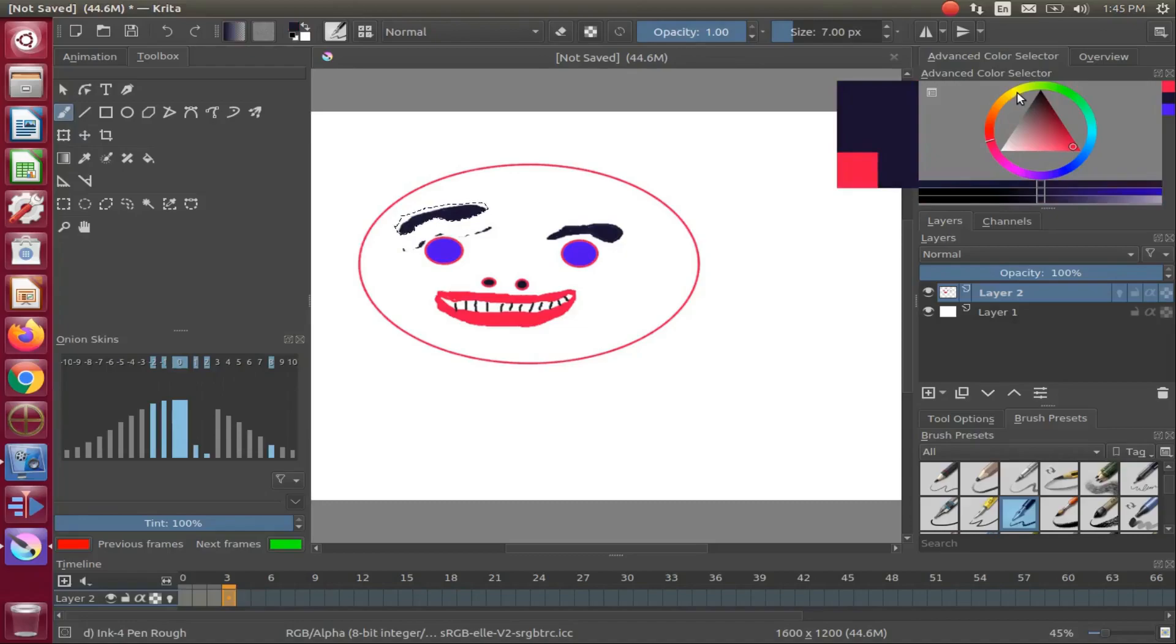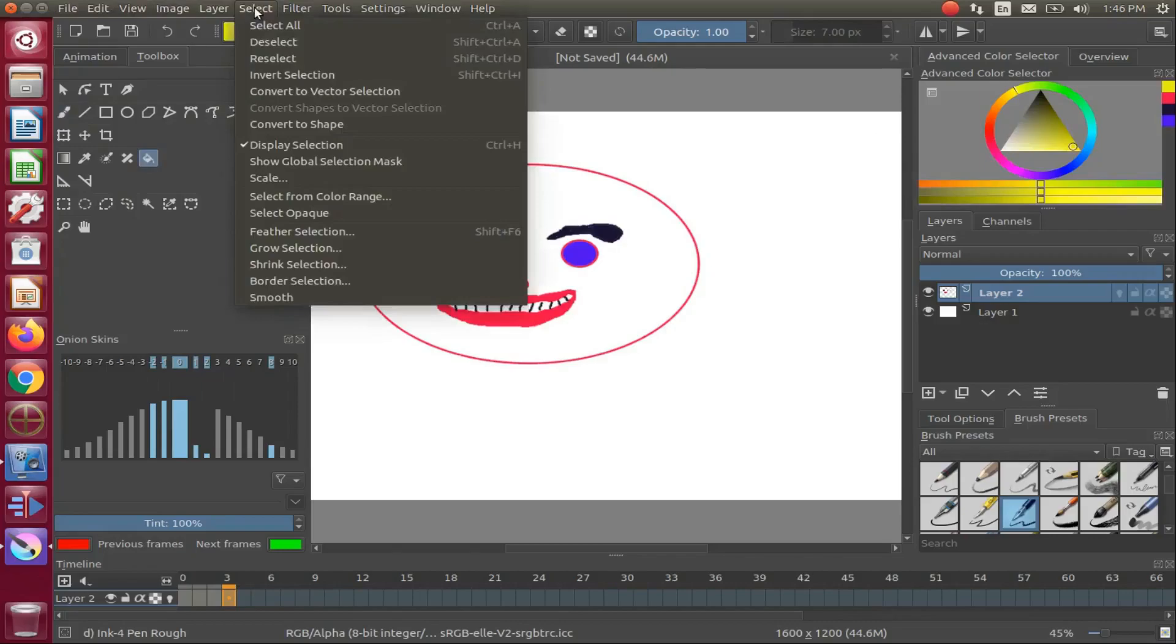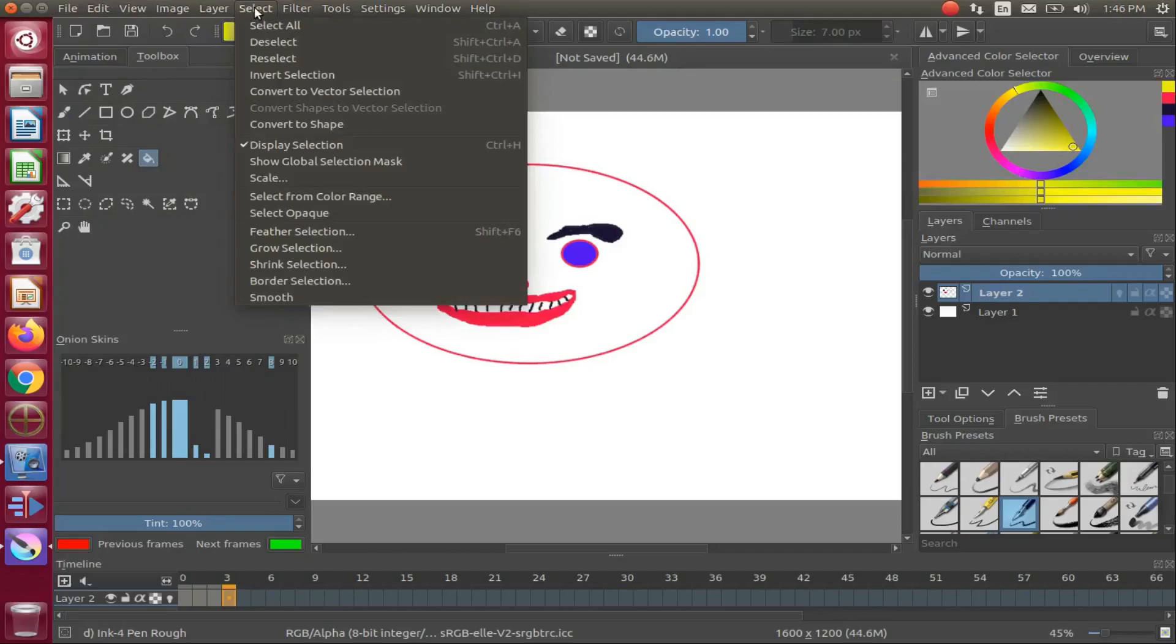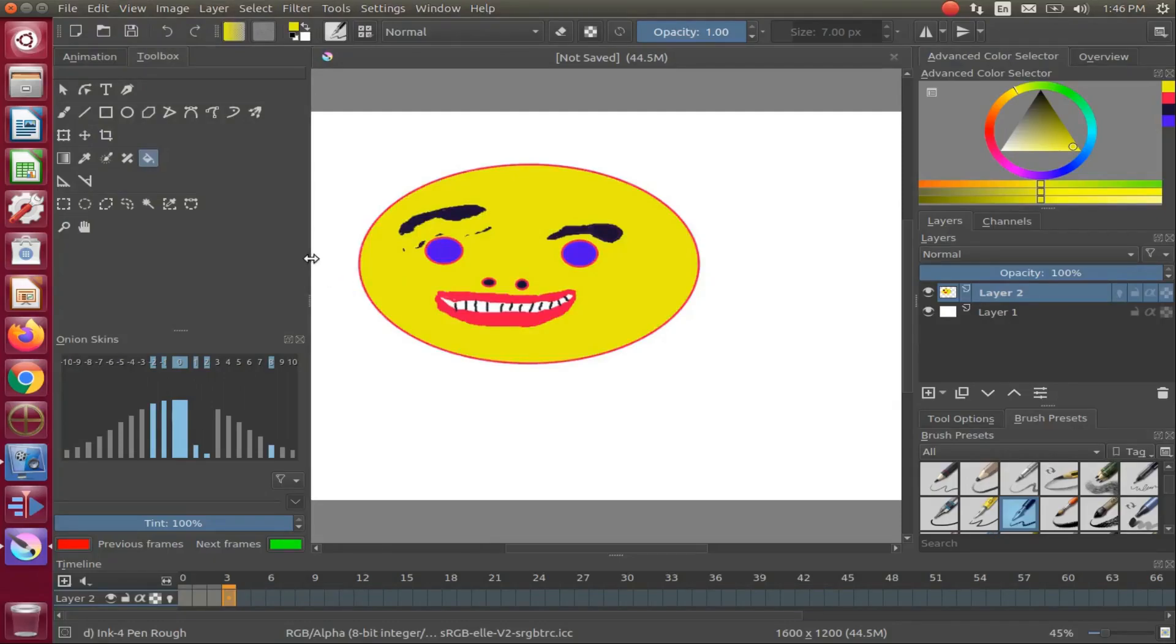Now we are going to add some further color, but in order to do this at this point of our Krita project, first we must deselect our outline. Go to the Krita title bar, click on select, scroll down to deselect and click. Now you are free to do further additions to your Krita project, such as adding color.